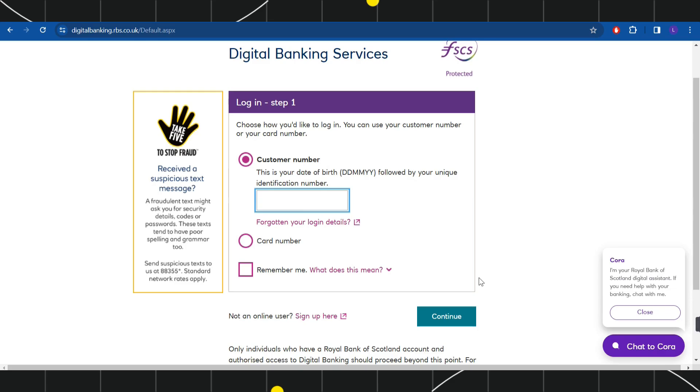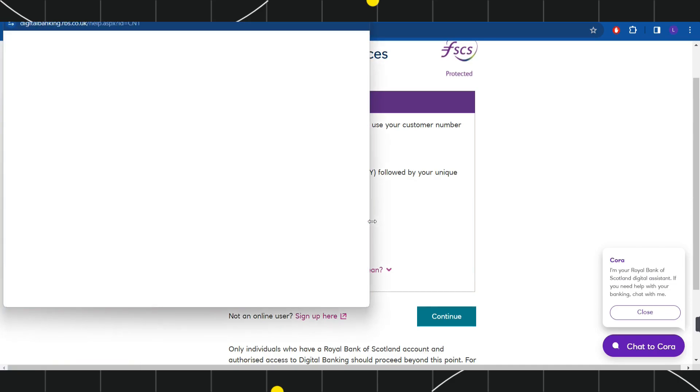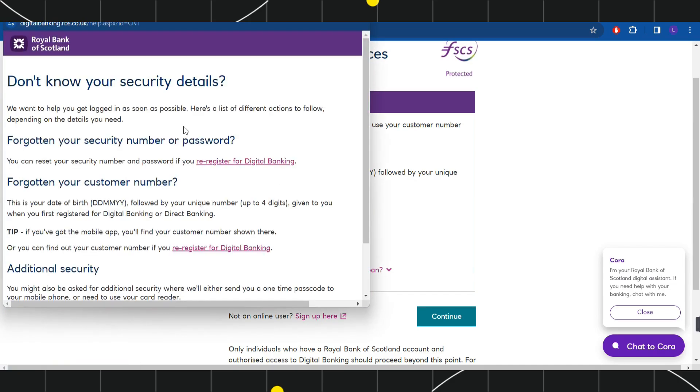Now, if for any reason you have forgotten your login credentials, then you need to click on this URL which is forgotten your login details. This will open a pop-up in front of you where you will have to choose what you have forgotten.